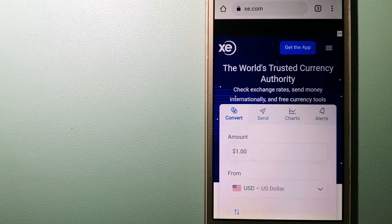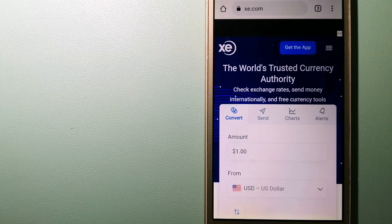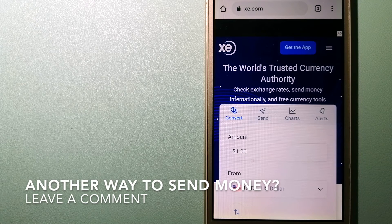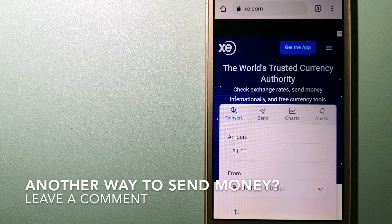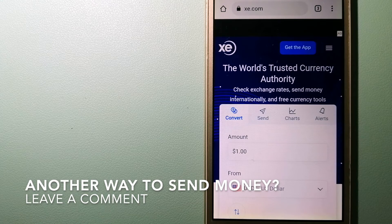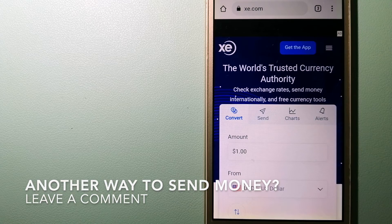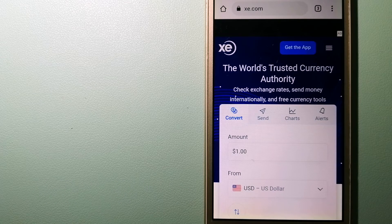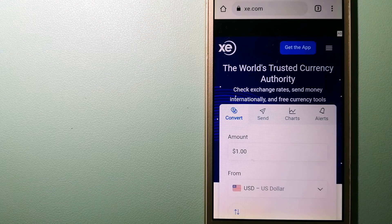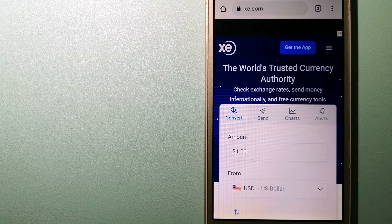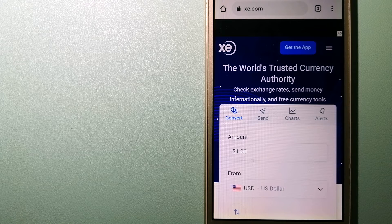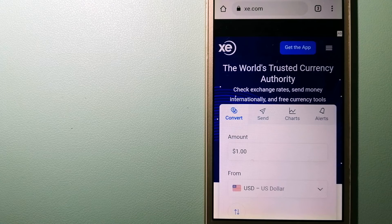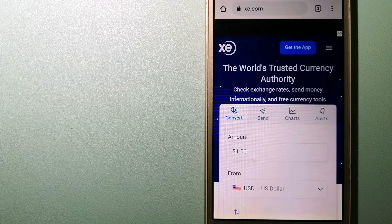The third option is XE Money Transfer. This is an online money transfer company that offers a cheaper and faster way to send money internationally. As a trusted and seasoned name in foreign exchange, they could be a good option for your international money transfer.